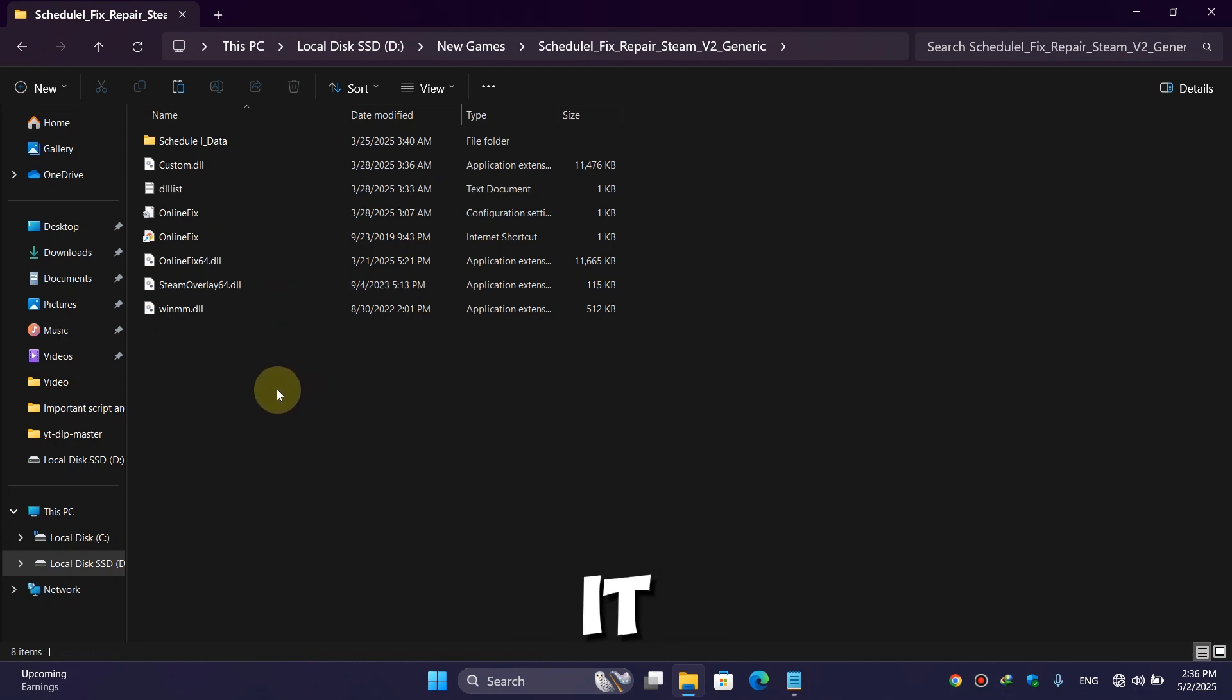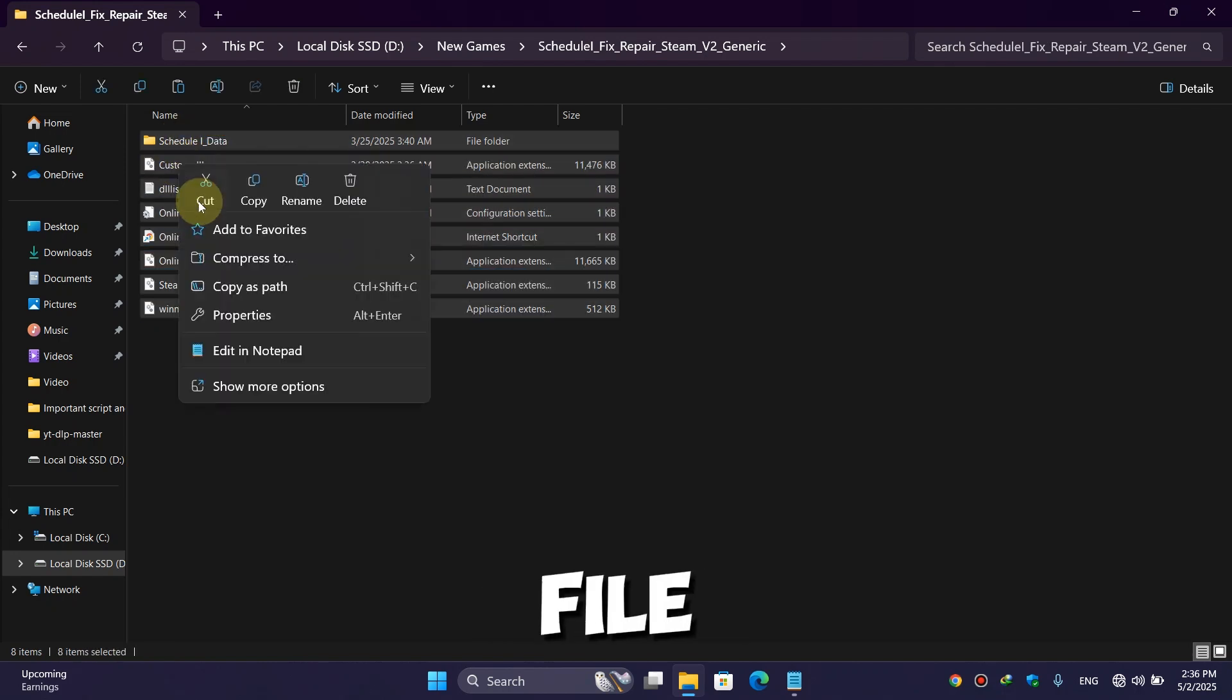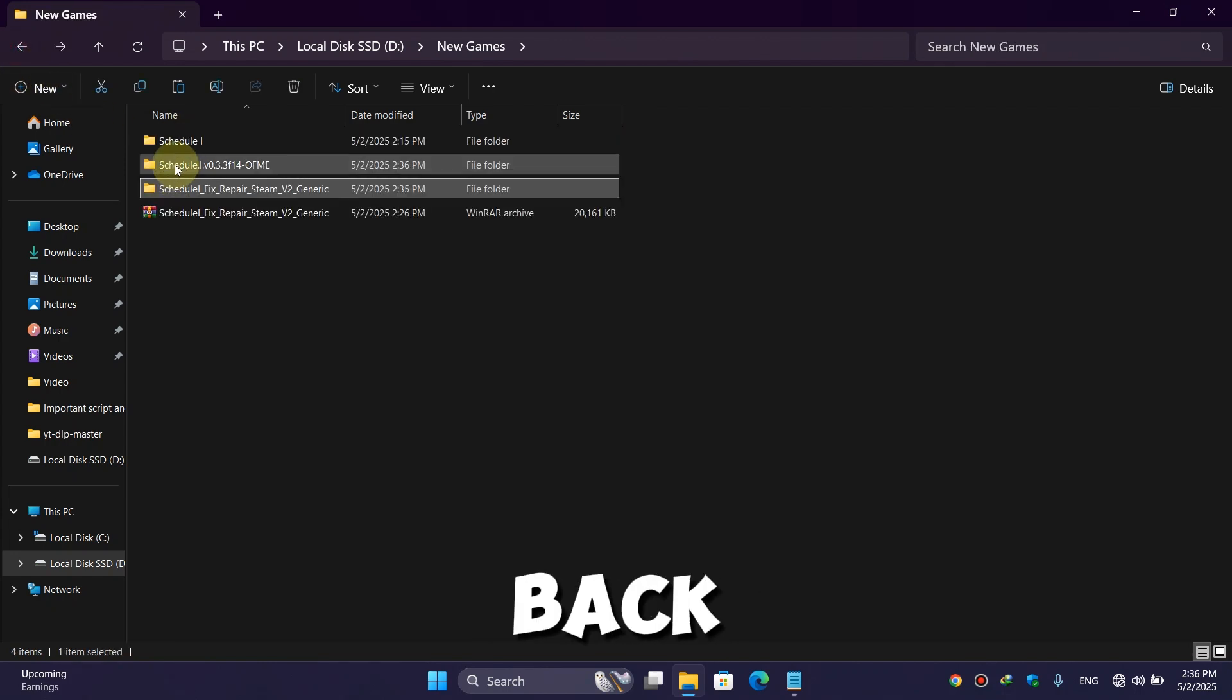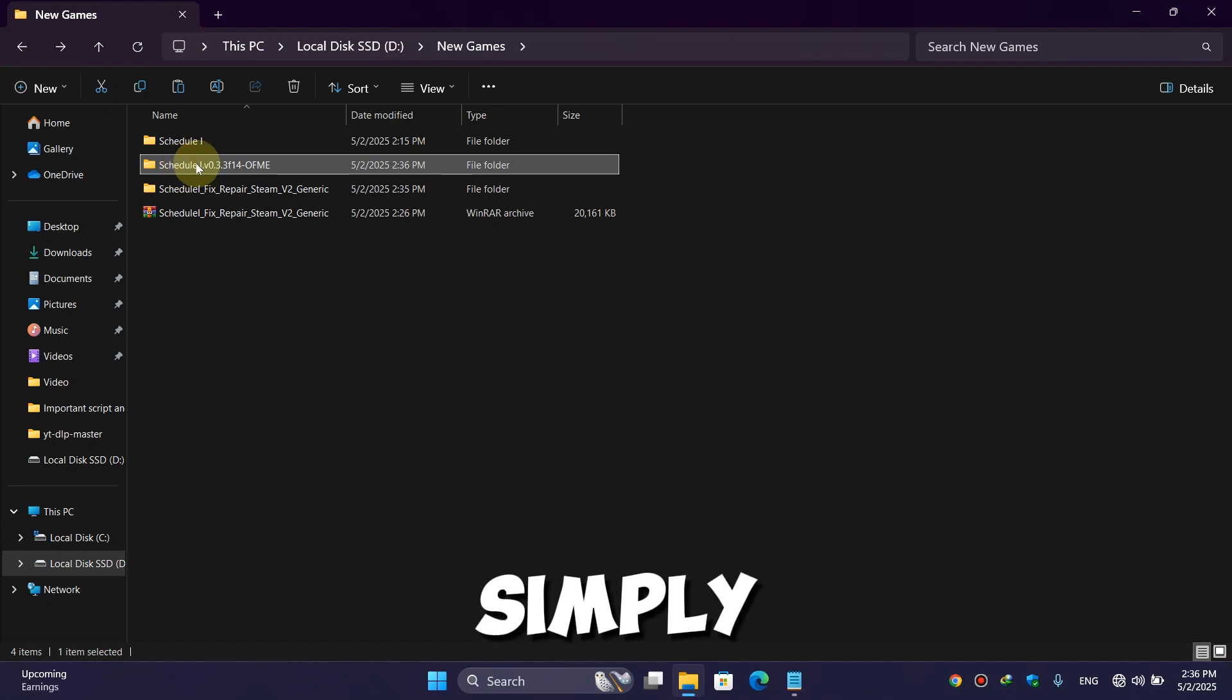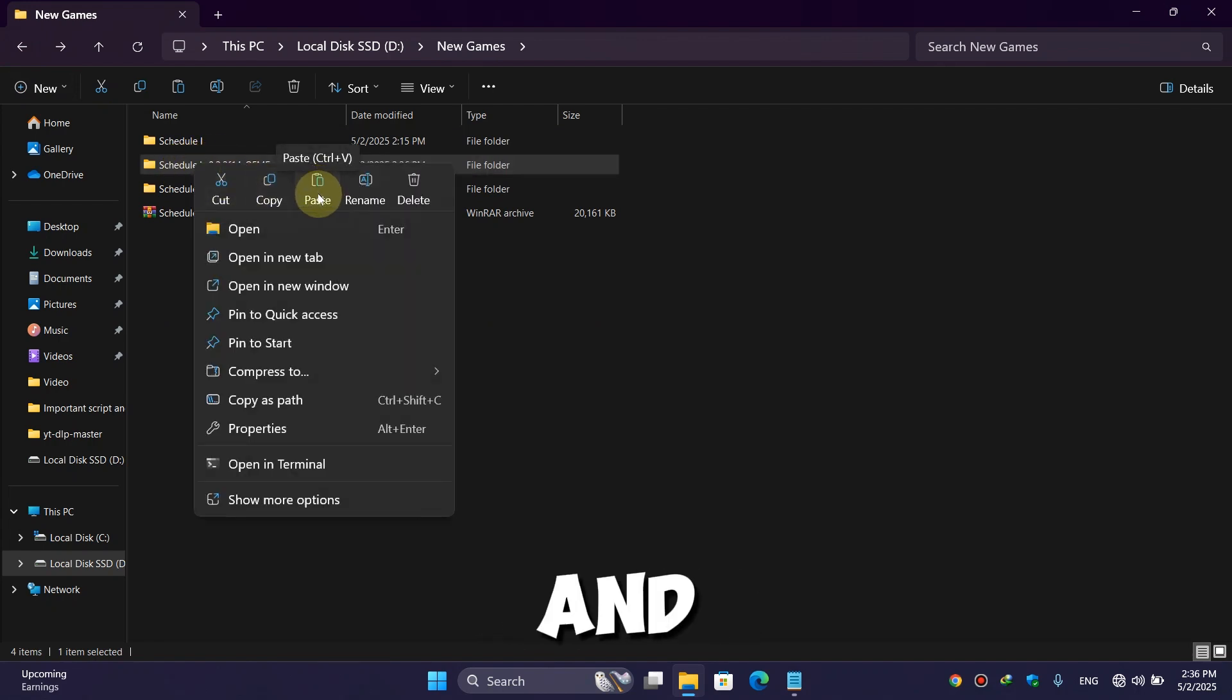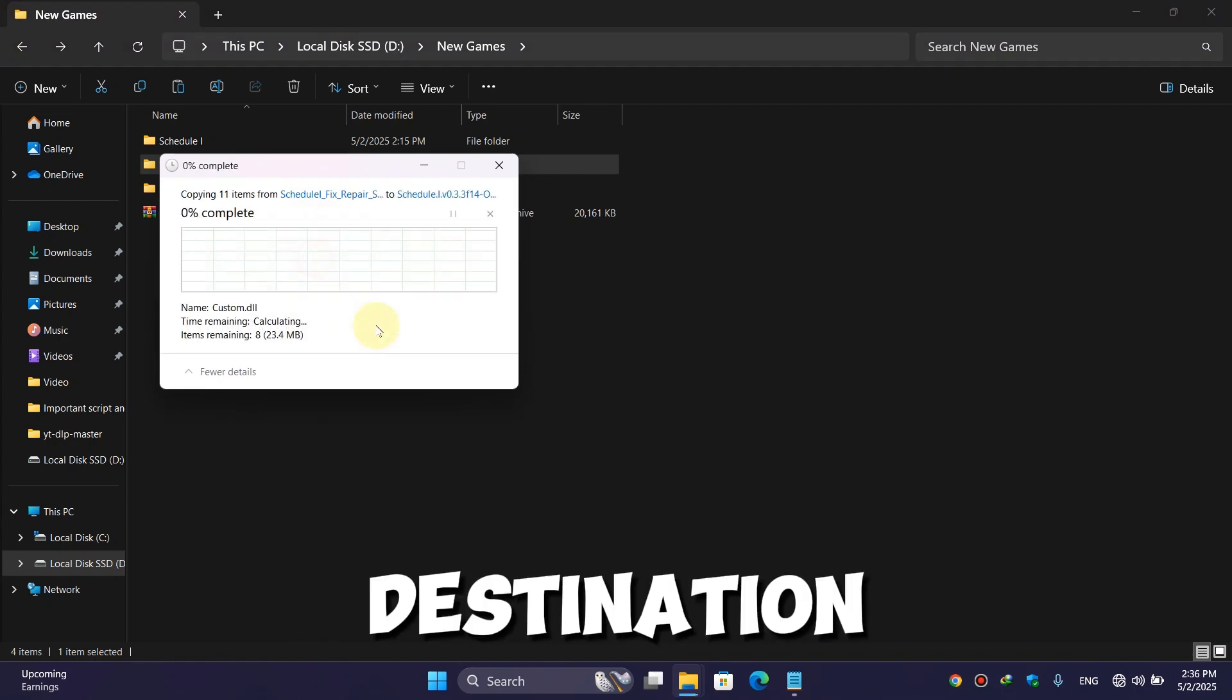Here, select all the files, then simply copy them and go back. Here, simply right-click on this folder and paste. Here, click on 'Replace the files in destination.'